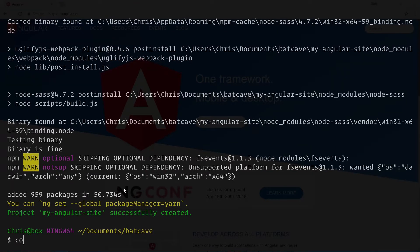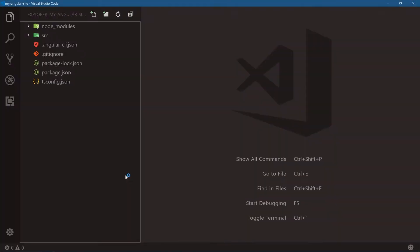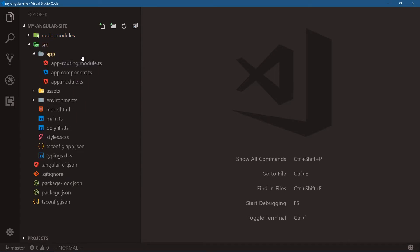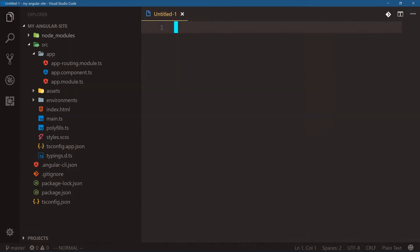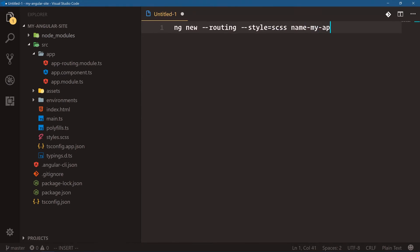Let's open this one last time — code my-angular-site. Looking at the source folder, we have our app with a routing module, the main parent app module, and our first app component. These are the three files we're going to be working with to start our Angular app. So when you want to start an Angular app: install the Angular CLI, run ng new with --minimal, --routing, --style=scss, name your app, and you're good to go.